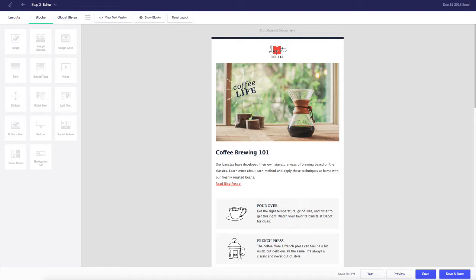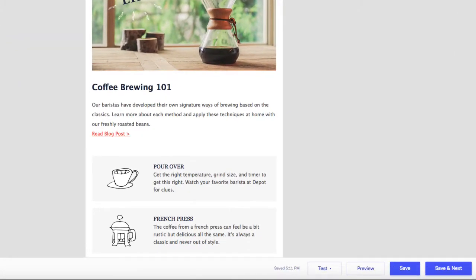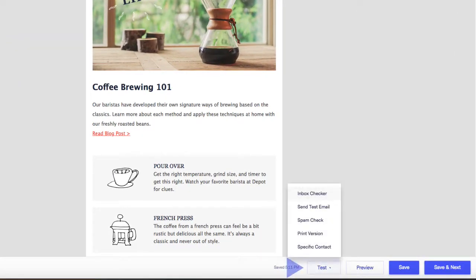Now, another way to initiate an Inbox Checker test is while editing an email using the drag-and-drop editor. Just click the Test button and select Inbox Checker.